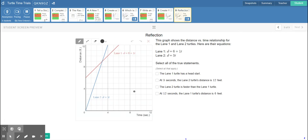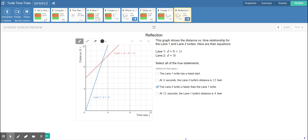They give us two equations for the original red and blue turtles. The coefficient of the variable — the number being multiplied by the variable — is the slope, which is the speed. In lane two the turtle has a speed of three feet per second versus one foot per second for lane one, so lane two is faster. The constant — the number that's not the coefficient — is the starting point, the b in y equals mx plus b. Lane one has a starting point of six feet; lane two has a starting point of zero feet, so lane one has a head start.